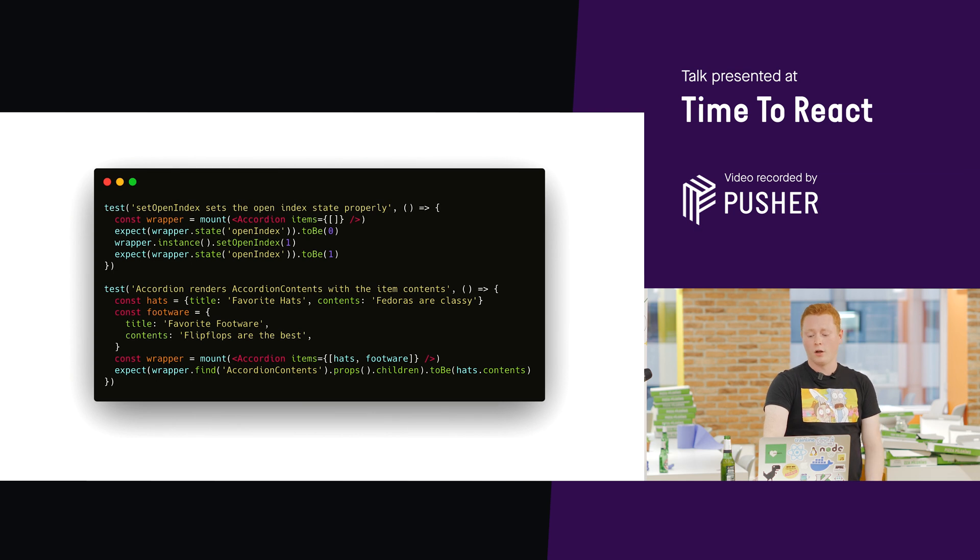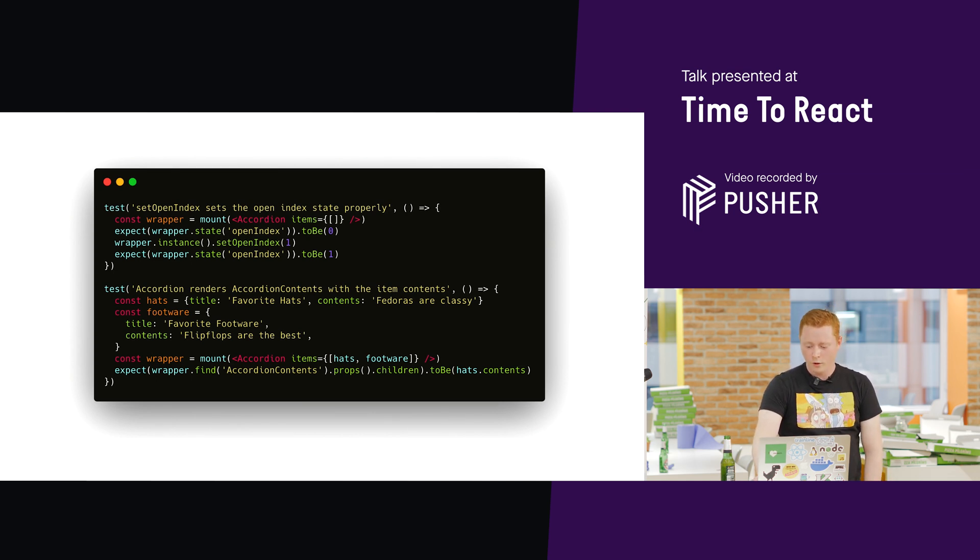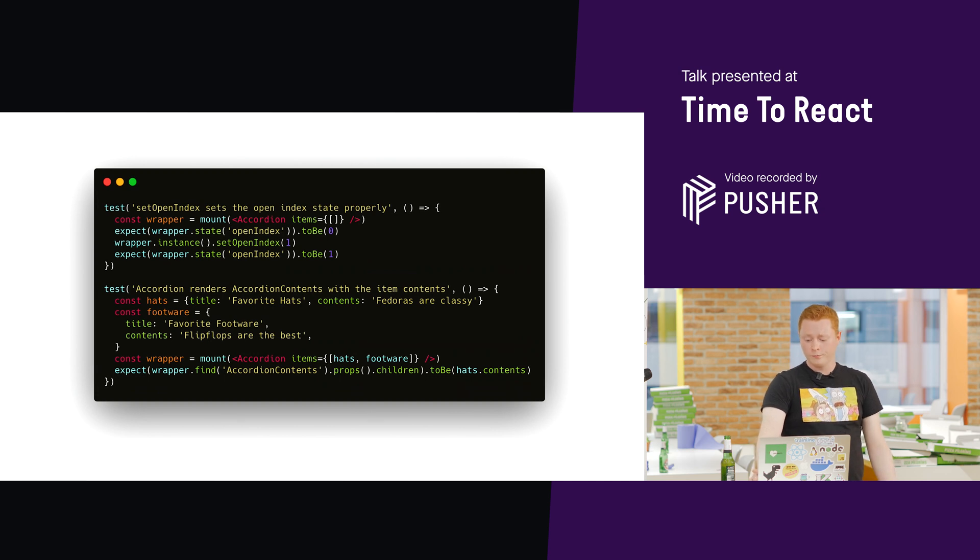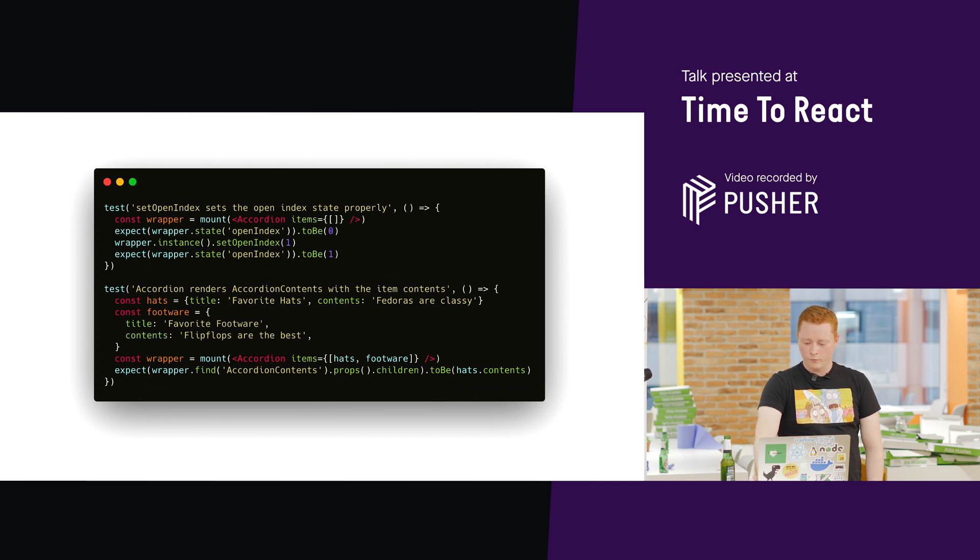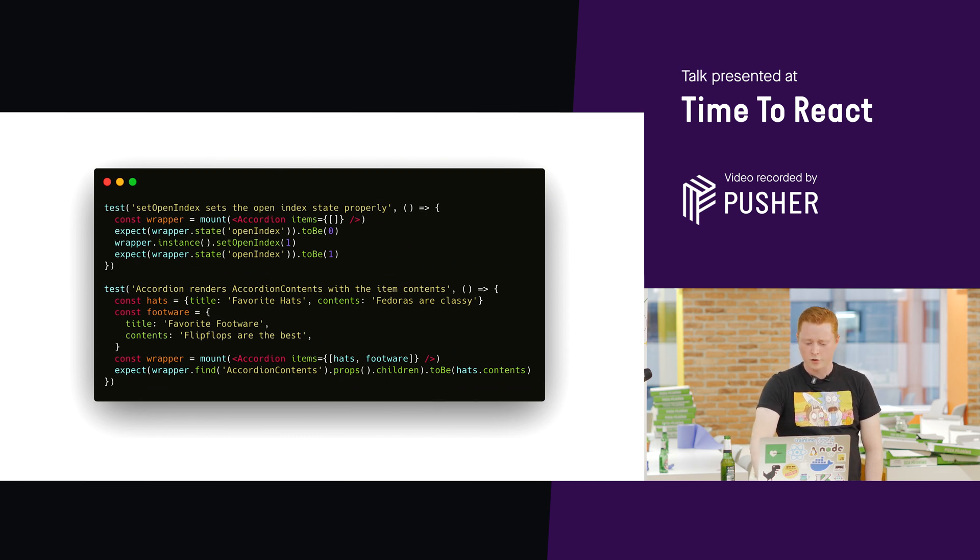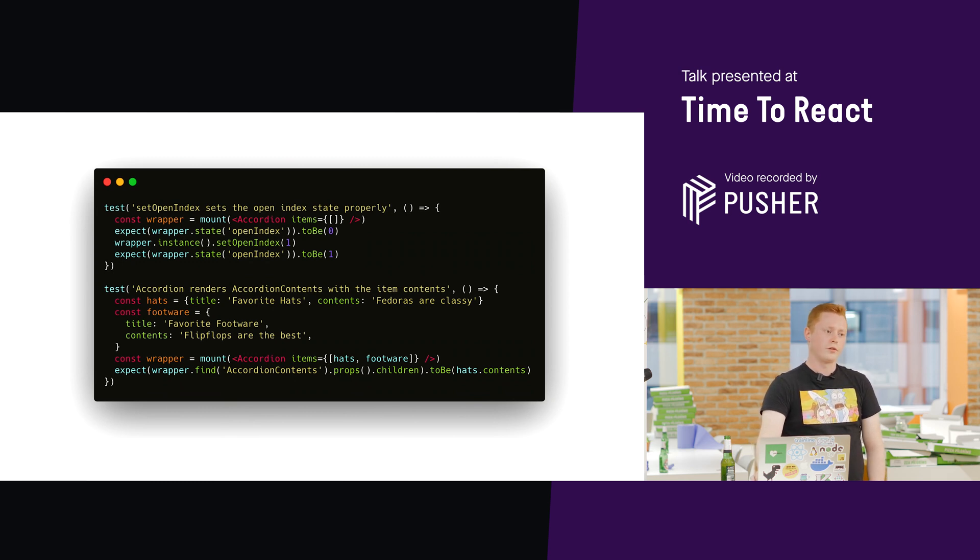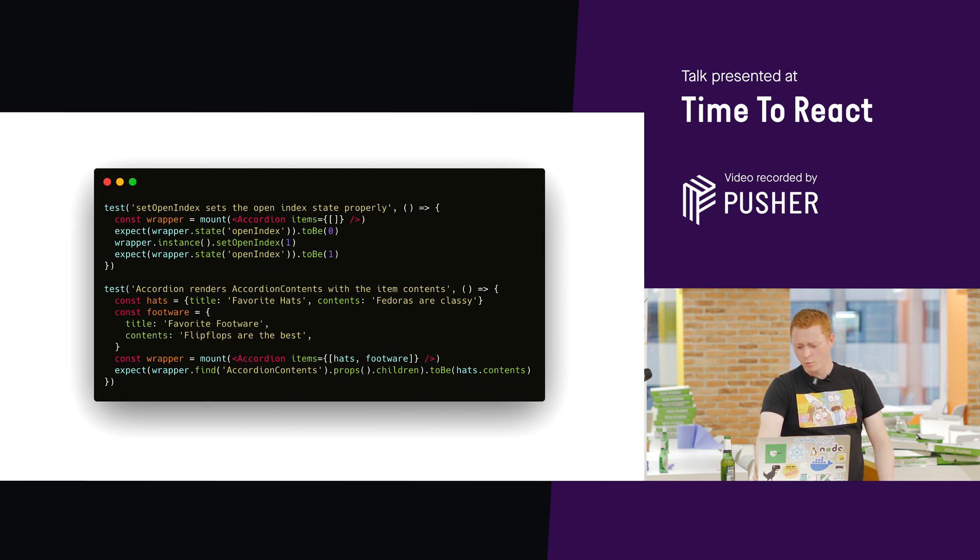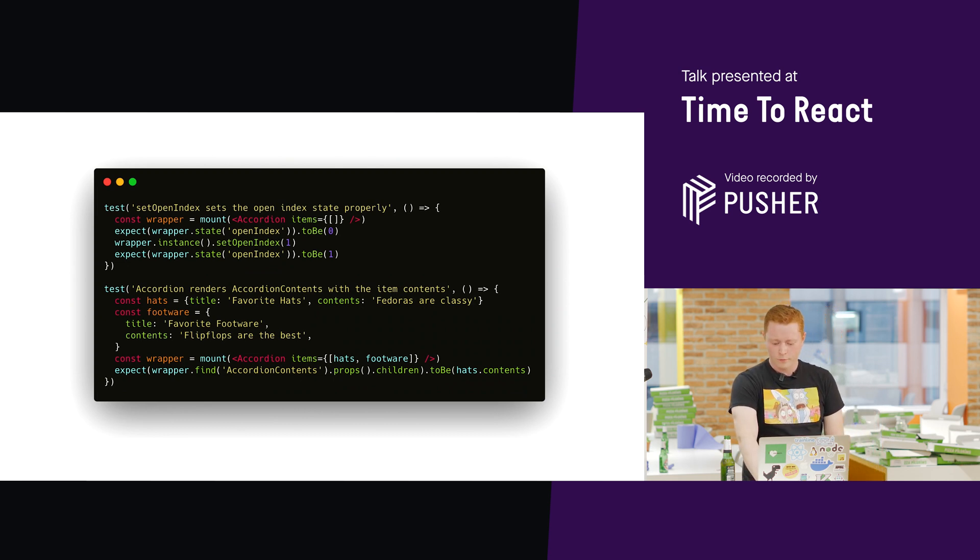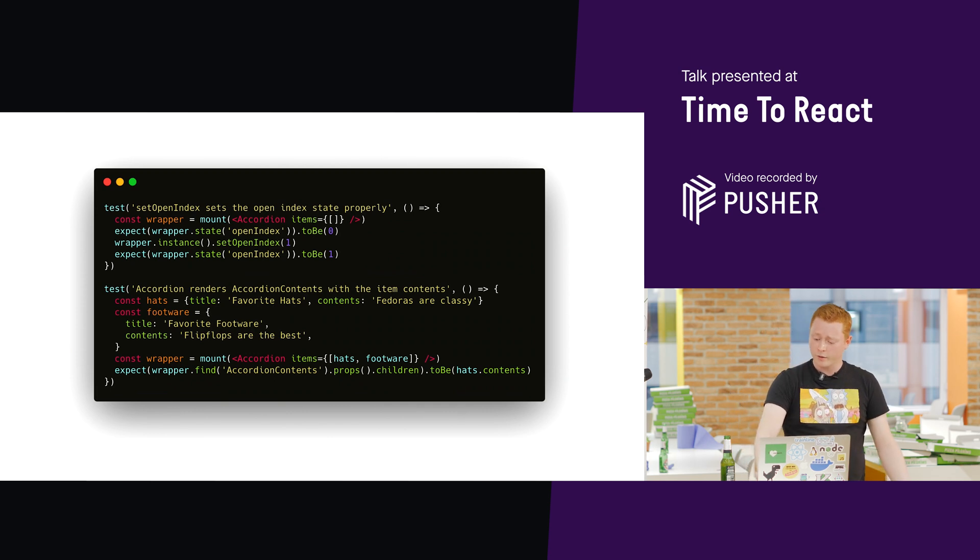Let's look at another example, ever so slightly more complex. This time, we're testing an accordion component. This is the enzyme version of the test. This is, I should say, I haven't put a link here, but this is taken from, I think this is the testing implementation details article or blog post.